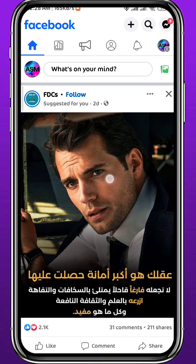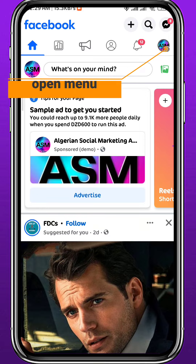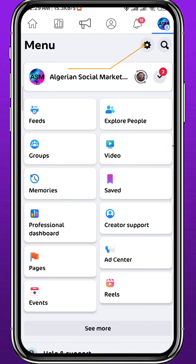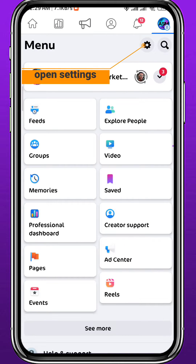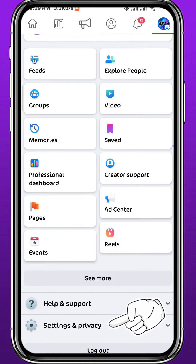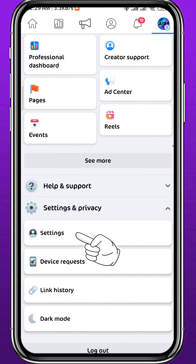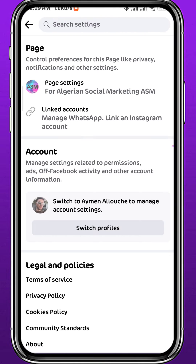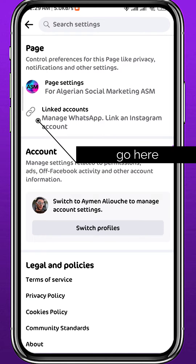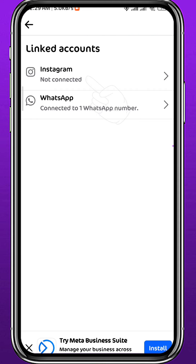From here, tap again on the profile picture or the three lines in the top right corner to open the menu. This time, go ahead and tap on the gear icon in the corner, or you can tap on Settings and Privacy and then tap on Settings. Either way, go ahead and open Settings, then tap on Linked Accounts.